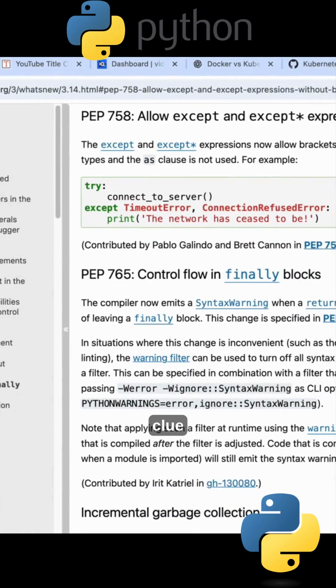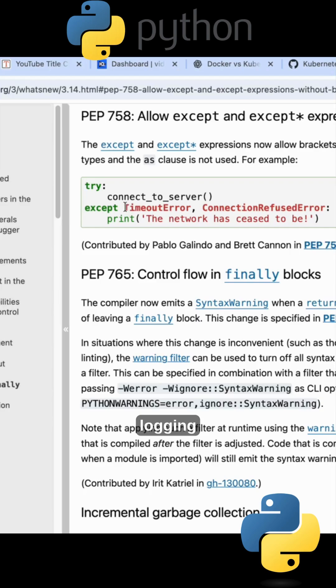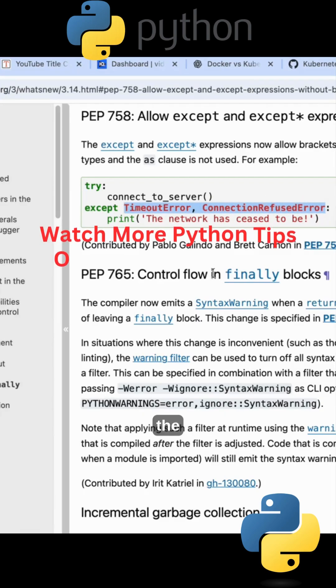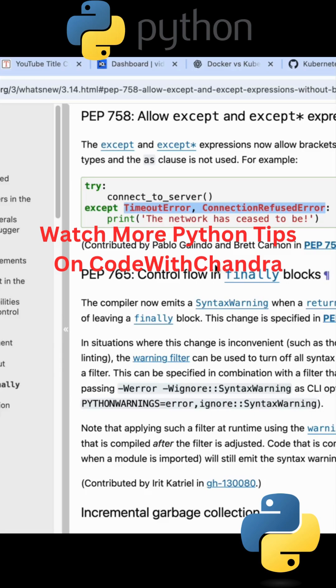So it is like we are omitting the brackets here, and simply if we have multiple error messages we can take it as a single statement and we can pass it. That is the important features of 3.14.